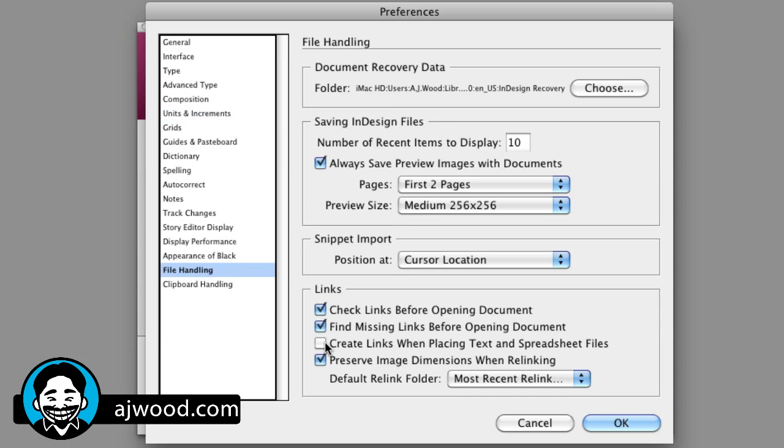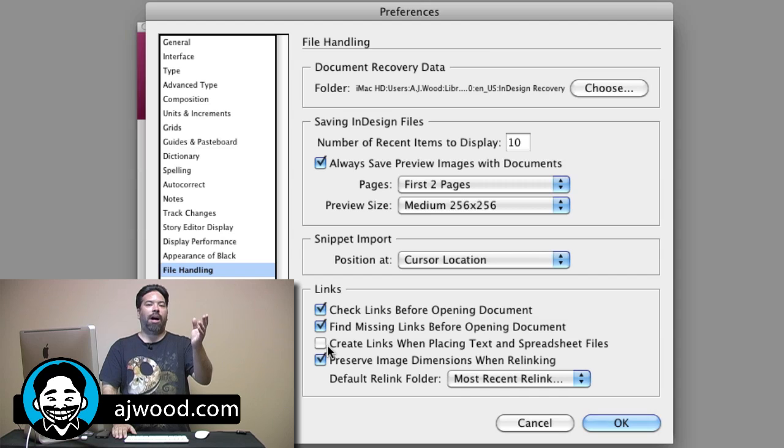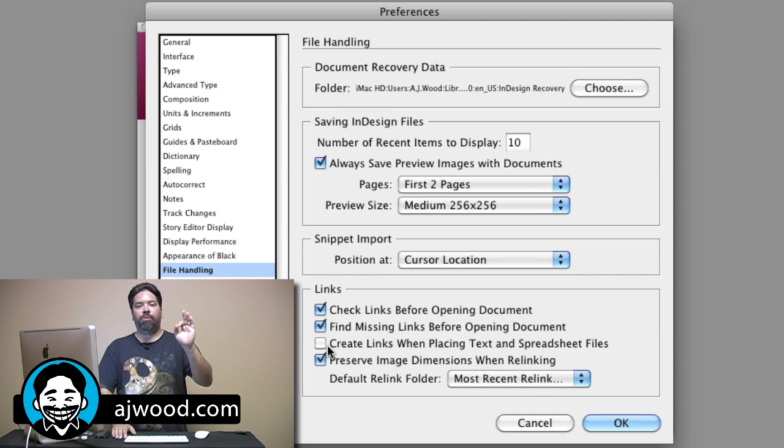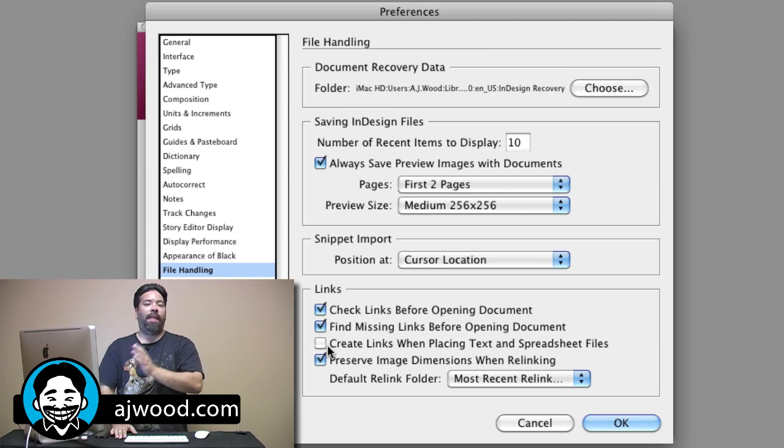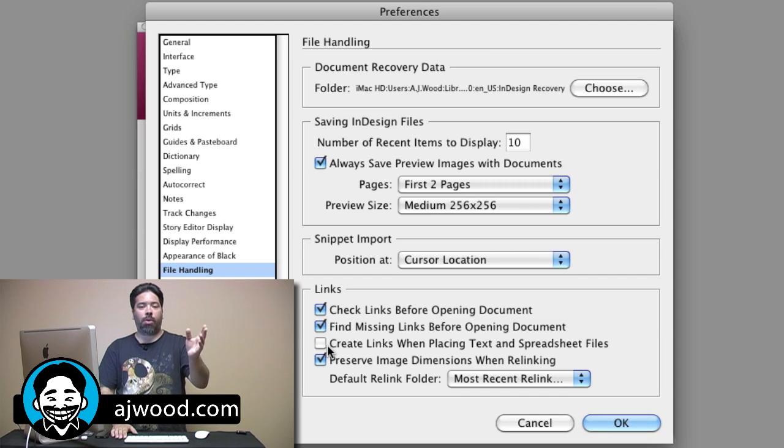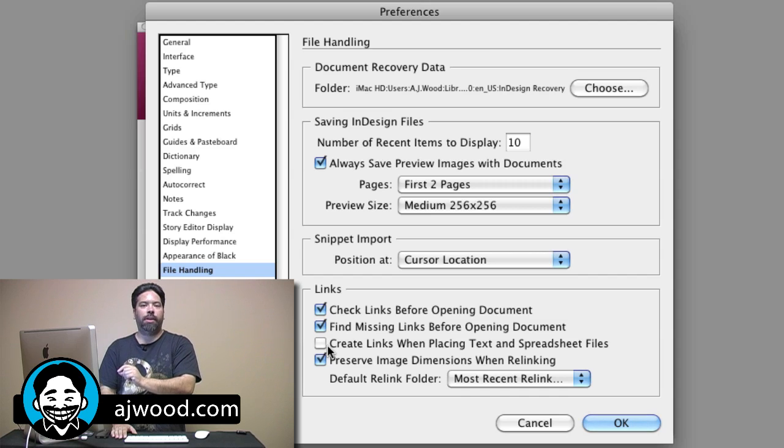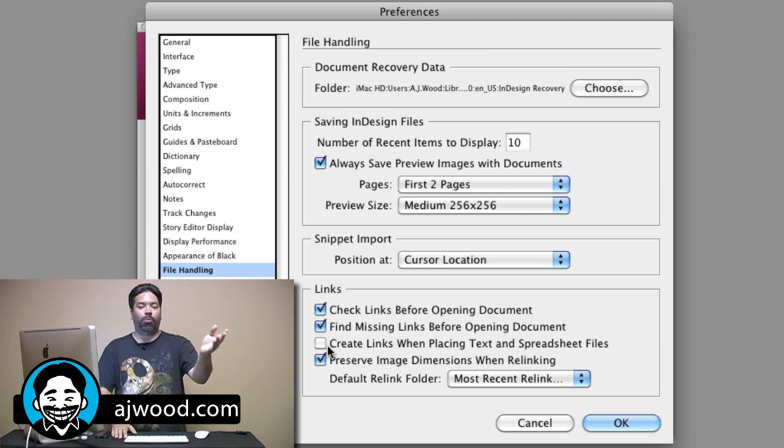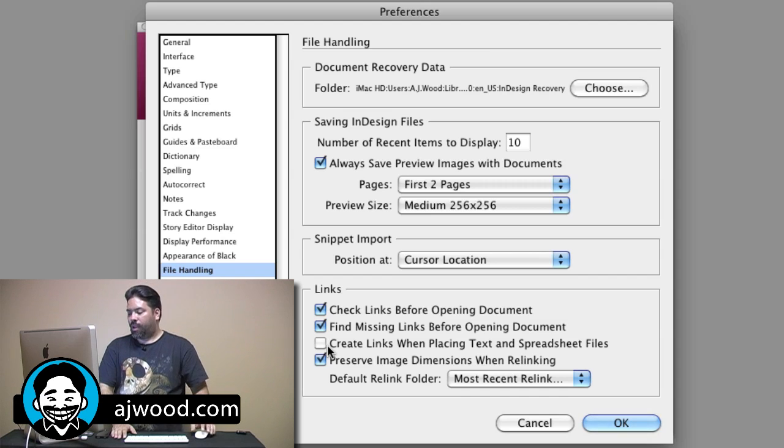File Handling. Here under File Handling is the Links section. I want you to see that by default, when you drop an image or place an image in InDesign, it is linked. But if you grab a Word document or an Excel spreadsheet, it's copied by default. So, if you would prefer to have active links to your Word documents and your Excel spreadsheets, make sure you check that option.